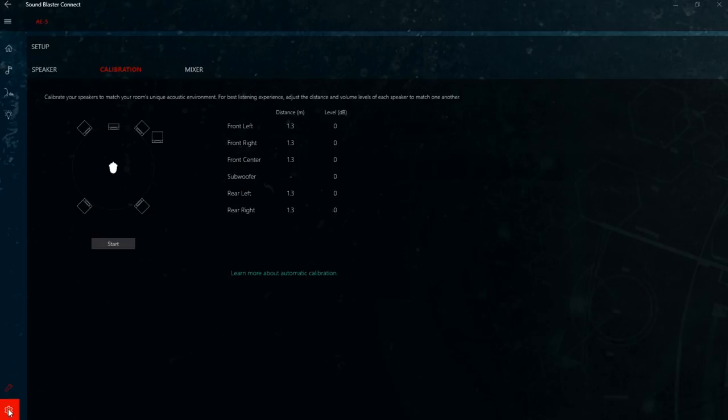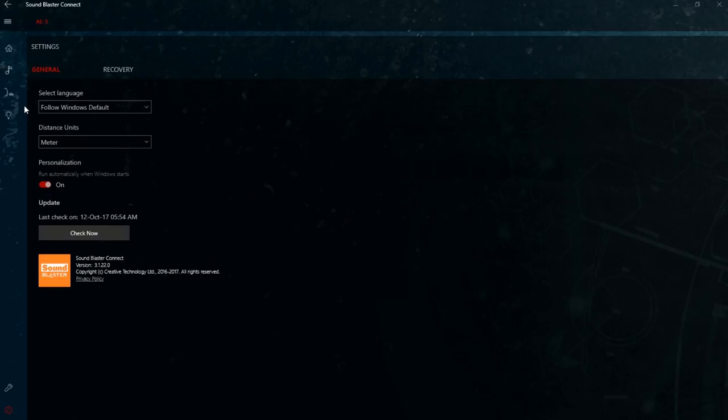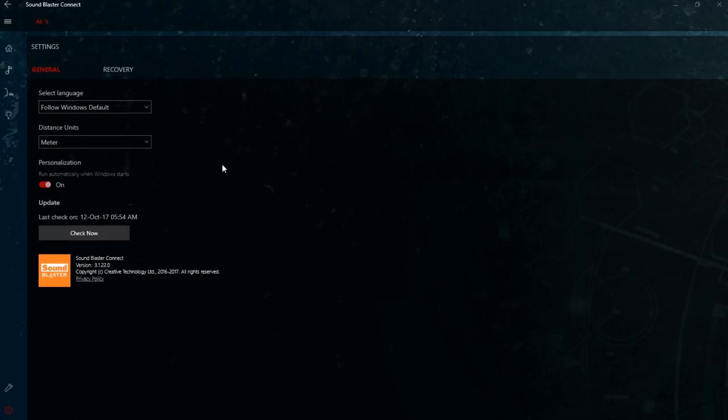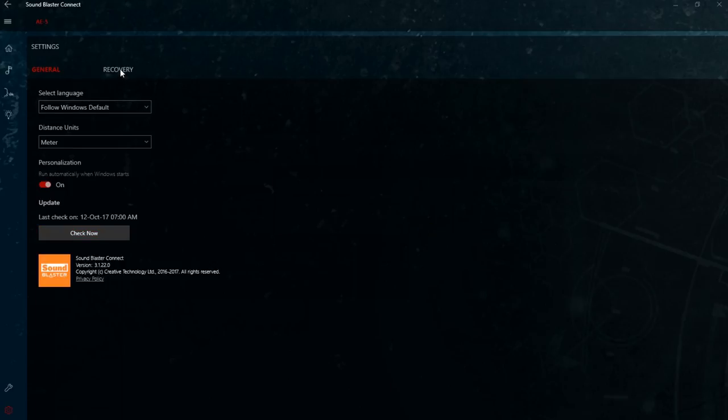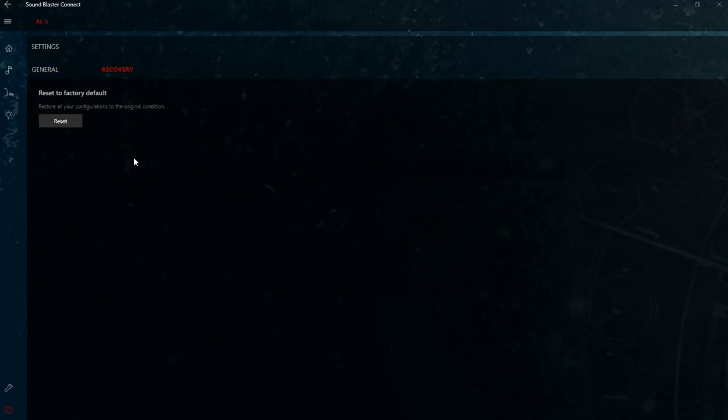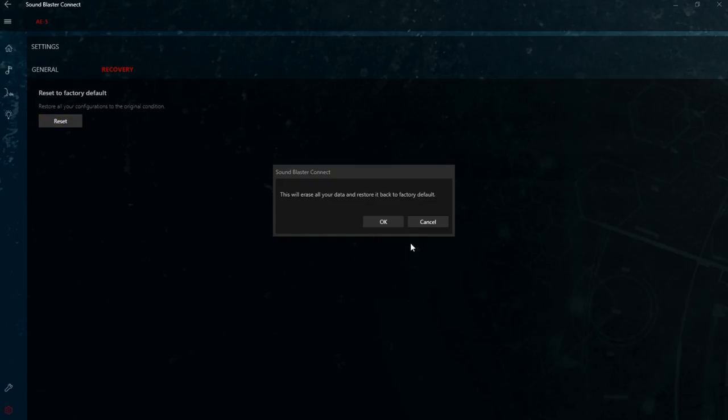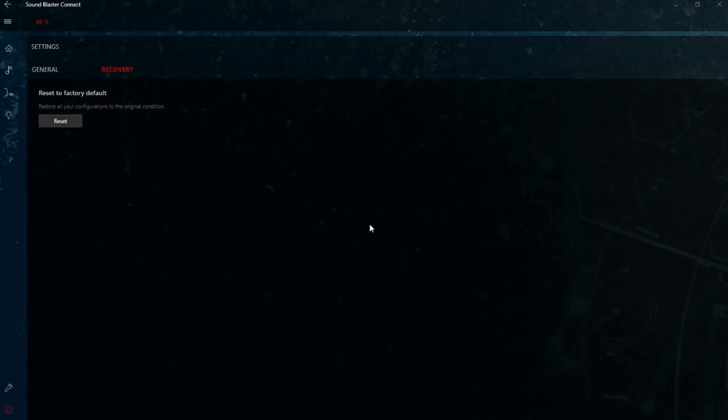And the last option down here we've got some general settings. The language and distance. Empirical or metric. We can have the software launch when Windows starts. I always turn it on. We can check for driver updates. I believe I've got the latest version. And under recovery you can do a reset. Basically reset all the settings to factory defaults.